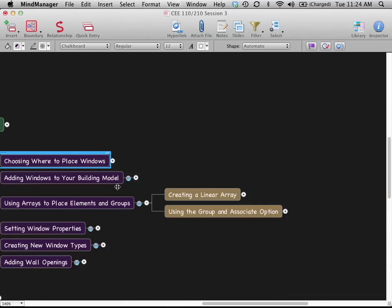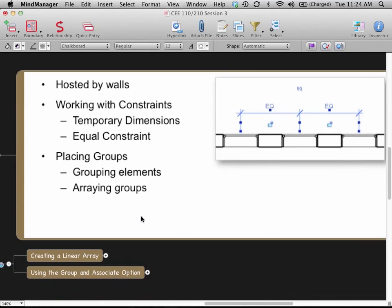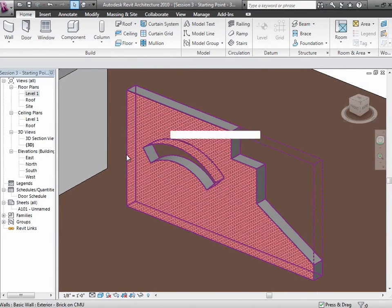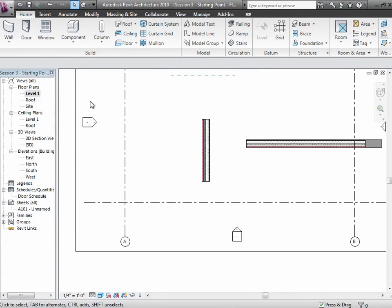In terms of placing these things in our model, the big issue is that windows and doors are hosted by walls. We can work with dimensions to control where they are, and we can even use constraints on dimensions to control their locations. So let's go ahead and start by taking a look at that. Let's go back over to Revit and I'll give myself a relatively clean wall to work with in the floor plan view.